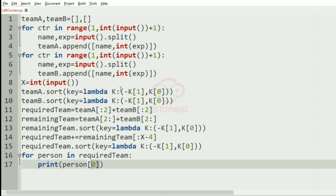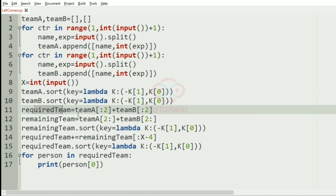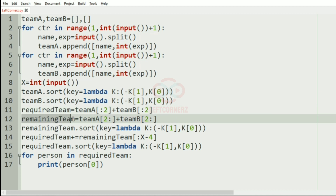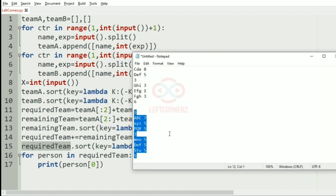Let's have a quick recap. First we have two empty lists, team_a and team_b, and we append the names and experience to each. Then we sort them based on the condition: experience in descending order and names in ascending order. The required team takes the top two persons from team_a and team_b, giving four persons. The remaining team has the remaining members from team_a and team_b. We sort the remaining team, then according to the required X, we append from the remaining team to the required team, sort again, and finally print the names of the persons.